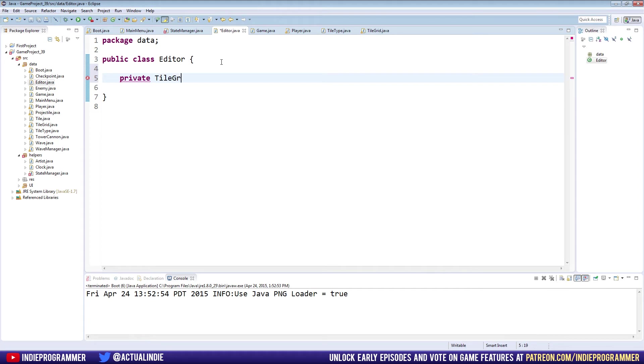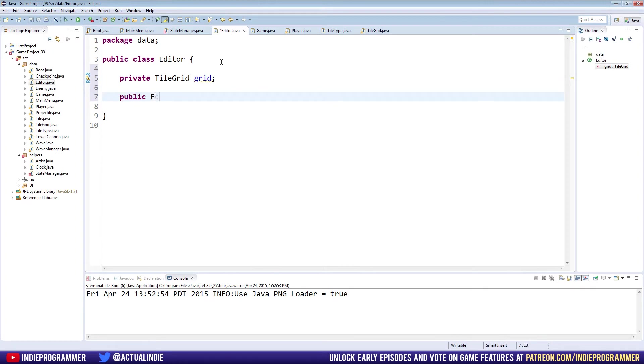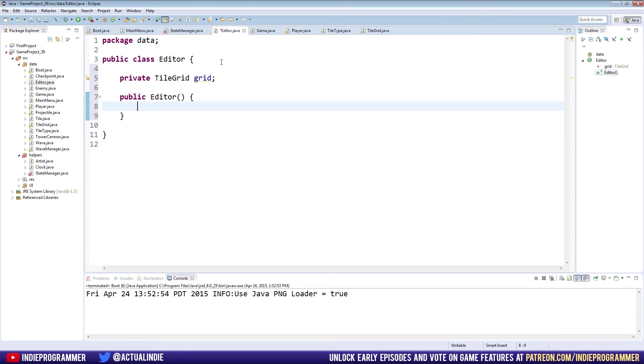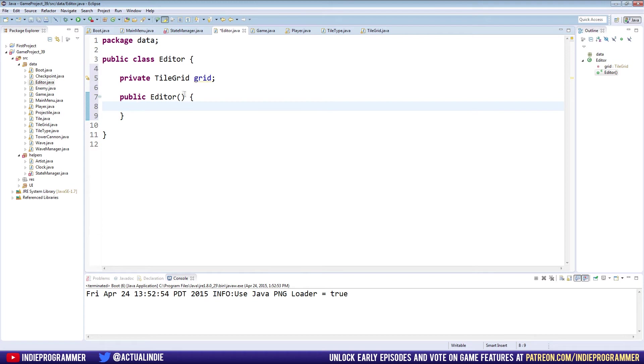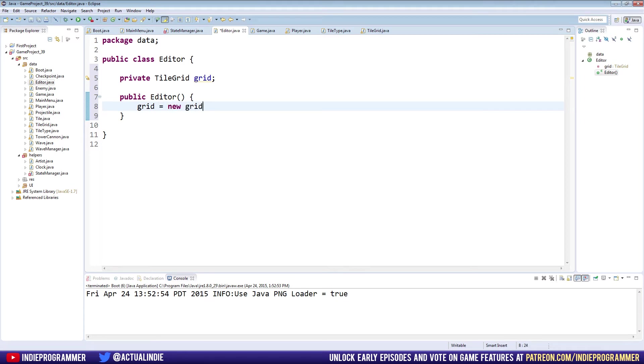Let's head over to our editor class. It's looking pretty sparse here. We're going to make just one variable for now - a tile grid. Private TileGrid grid. We'll make a constructor public Editor and it's going to take no arguments. Eventually what we want to do is create probably maps of different sizes and stuff like that.